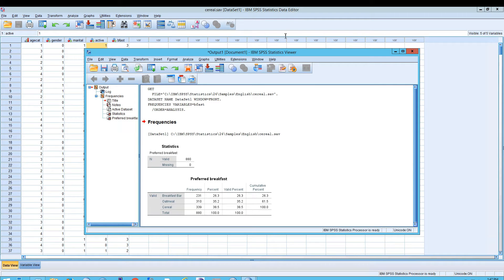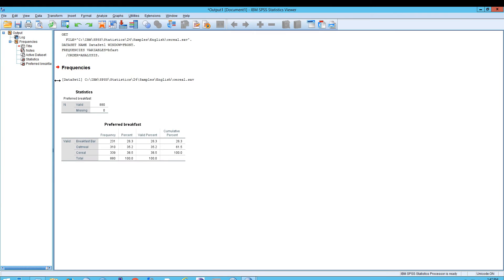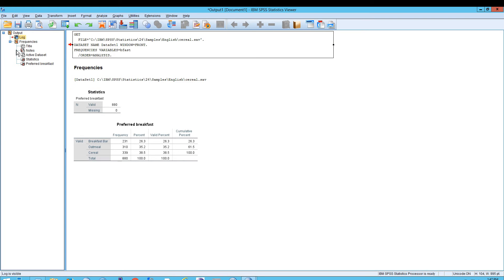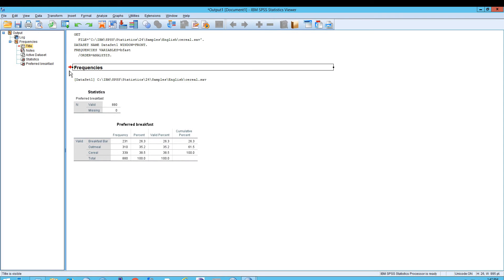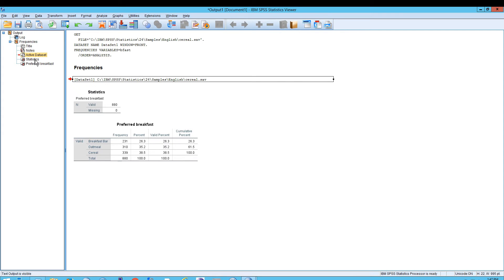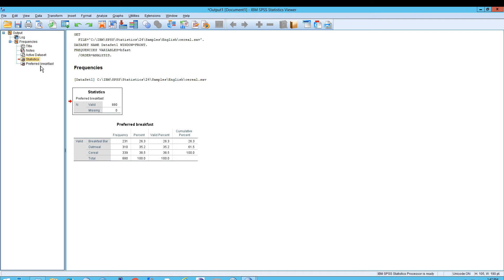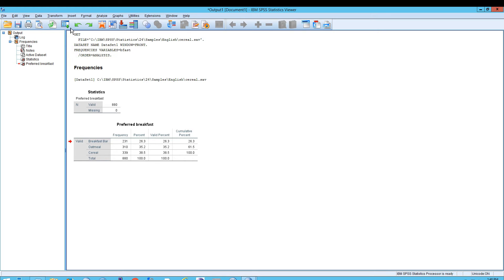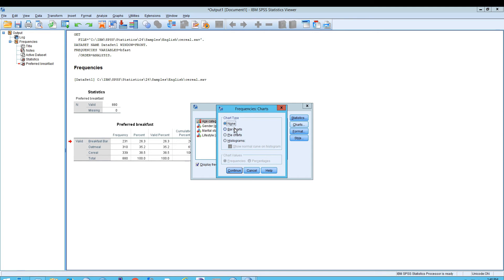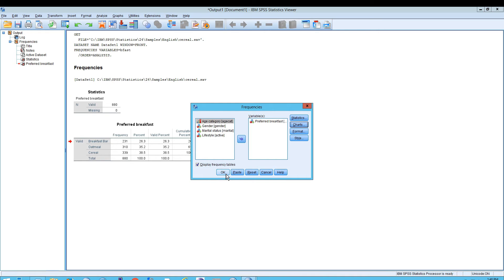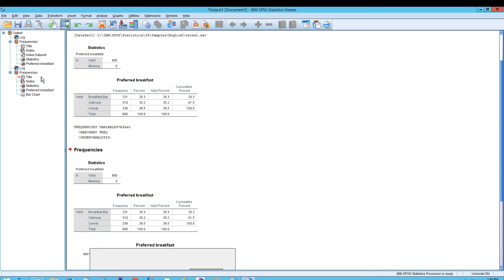Unlike the Data Editor, we are now in something called the SPSS Statistics Viewer. This gives us a report with a hierarchy on the left that we can navigate — we can see the log of what we did, and also our frequencies listing. There's the title, the notes, the active data set, and the statistics. You can also see a chart if that's what you're interested in. To make a quick change to include the chart, go up to the Recall icon — it's like a history button. Click on Frequencies, then click on Charts, select that we want a bar chart, click Continue, and then OK. Now we get a new log entry, a new frequency table, and our chart.